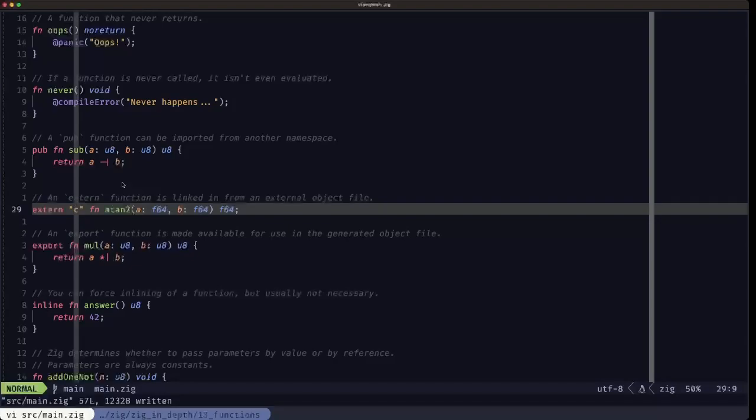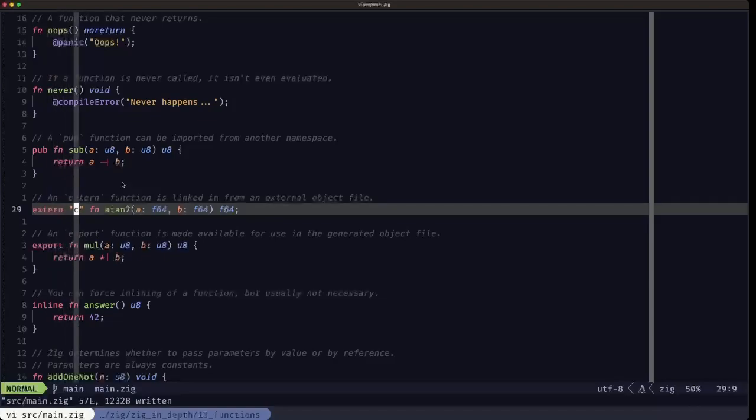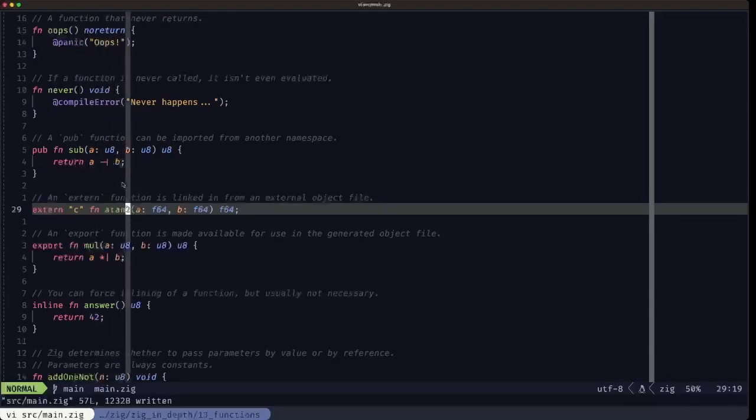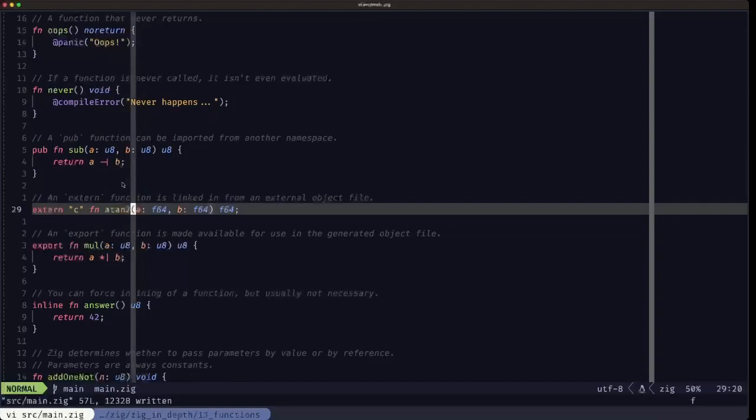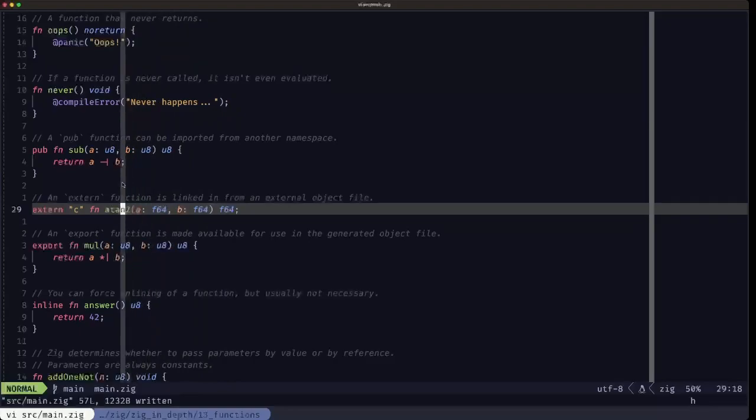When we talk about creating libraries, shared and static, we're going to talk more about object files. But what we have to know here is that you can make use of functions provided by external object files with the extern keyword. Here, the library we are naming is C, so this is a special case. We can link against the standard C library and have access to all the functions available in libc. In this case, we are mentioning the atan2 function from libc, basically specifying the signature of that function. We don't specify the body because the function definition is not included here - it'll be linked in at link time.